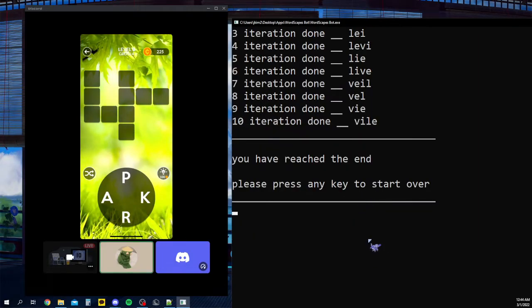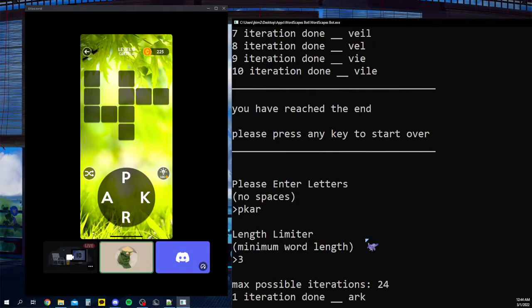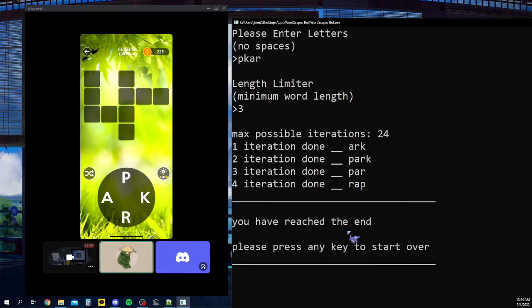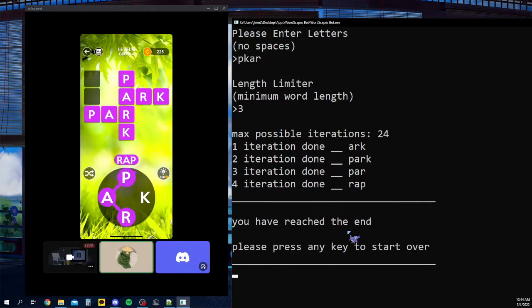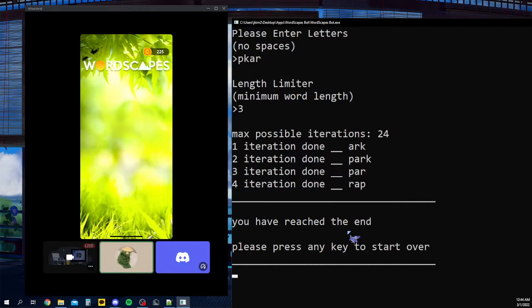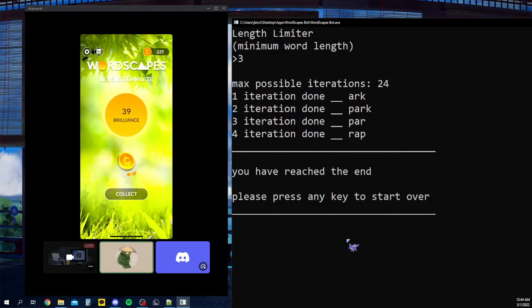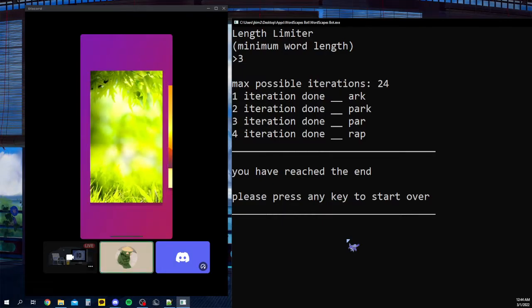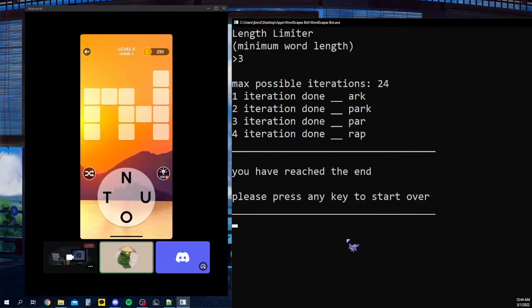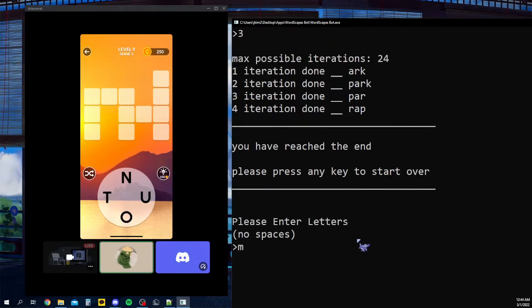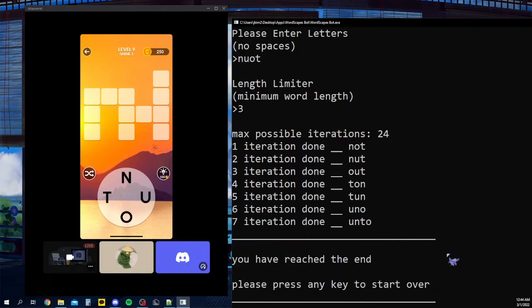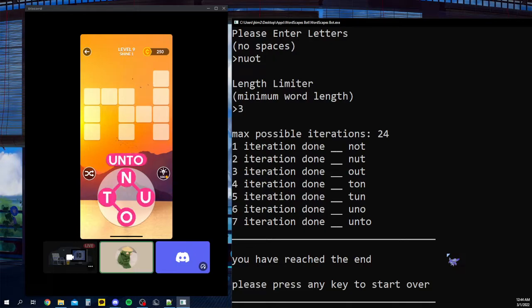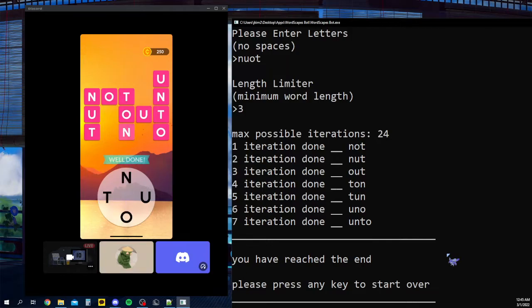But yeah, here, I'm gonna play a couple more because why the heck not. I guess we'll just become a gaming channel. I got ark, park, par, and rap. Dude, I'm so good at this game, bro. I'm telling you, man. Cheating in this game is actually really fun, I'm not gonna lie. I should do this more often. And I'm surprised I haven't gotten any ads yet. I heard that this game has a lot of ads, but surprisingly I haven't gotten any yet. N, U. Unto is apparently a word. Not, out, ton. There we go.